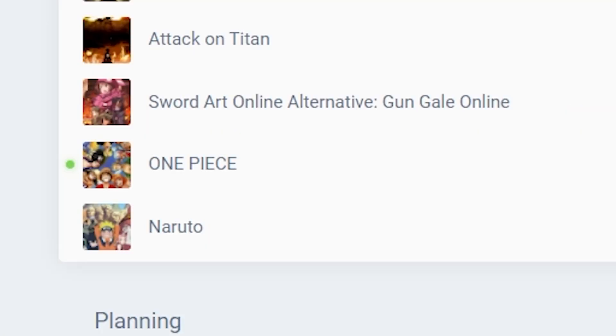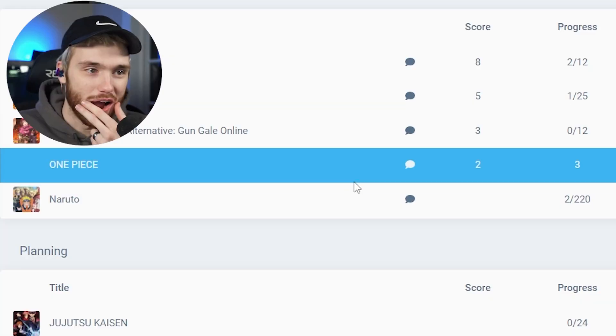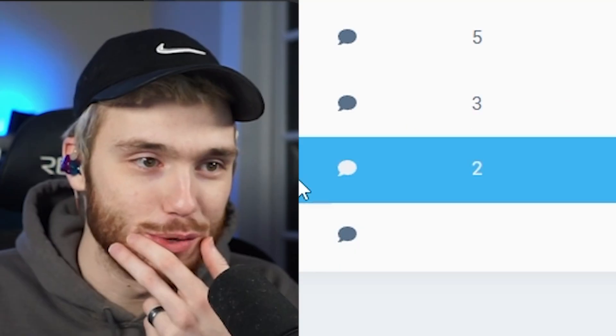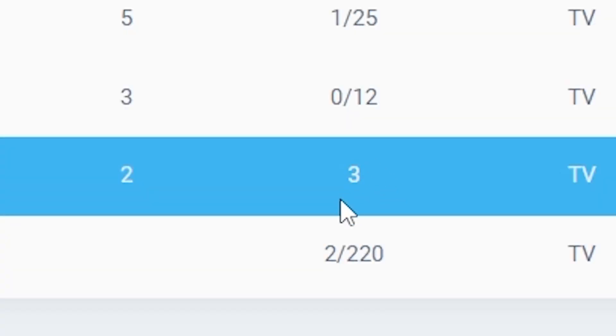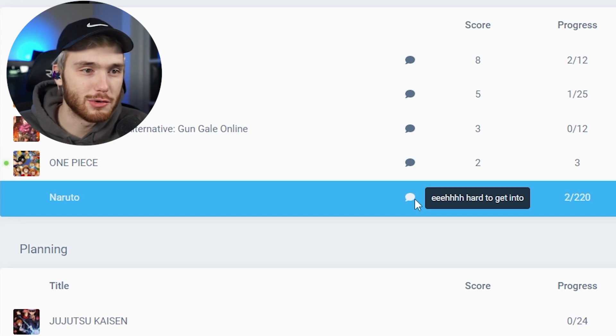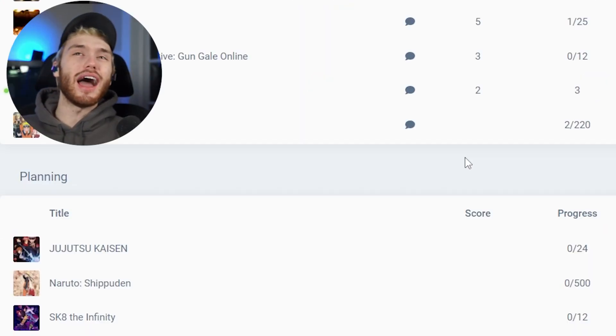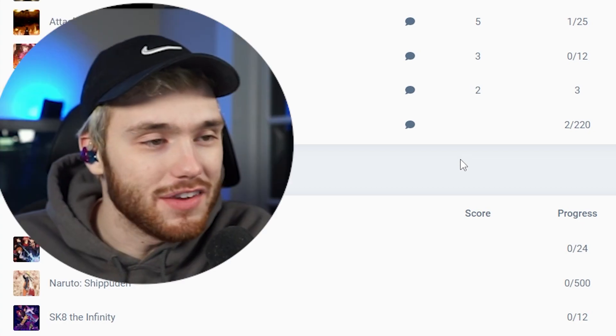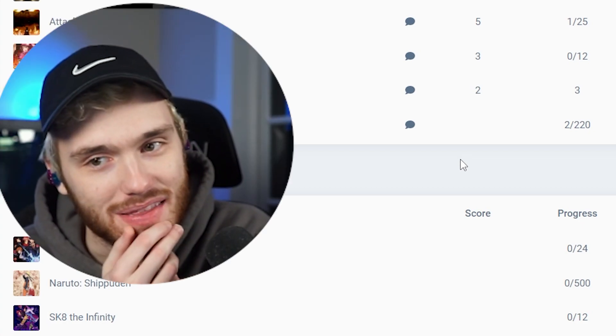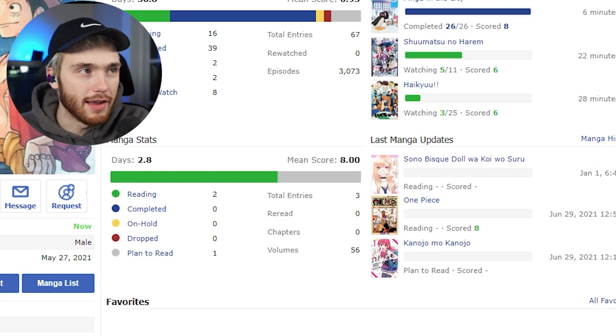This is probably going to be a toughie. These two are probably going to be really toughie up next. Alright, One Piece. It was super cringy, to be honest. You were three episodes in. You're not wrong, though. Okay, Naruto is hard to get into. You watched two episodes of Naruto and said it was hard to get into. Literally, what happens in the first two episodes? I don't even think he got his headband at that point, did he?